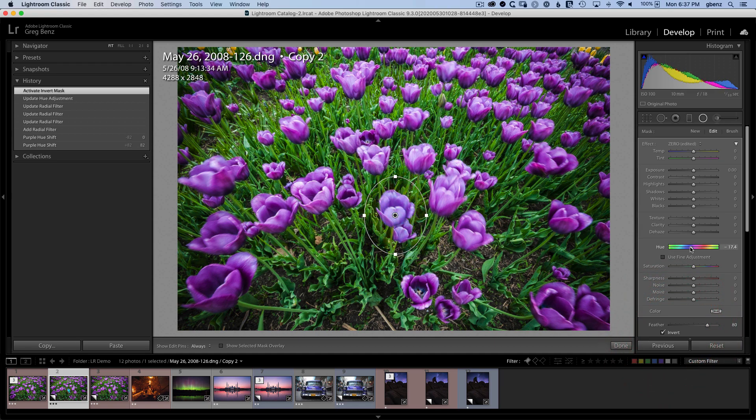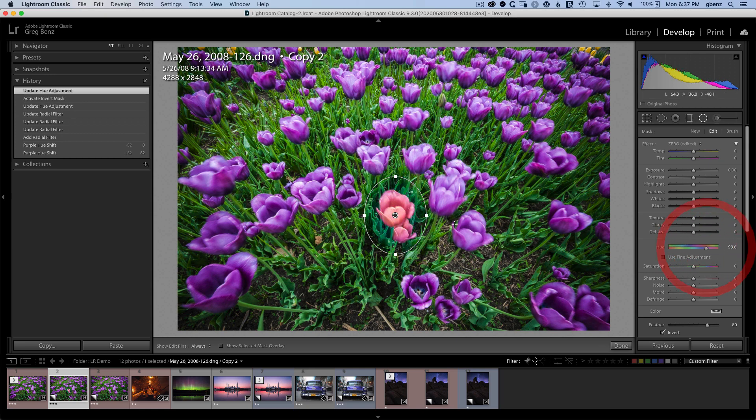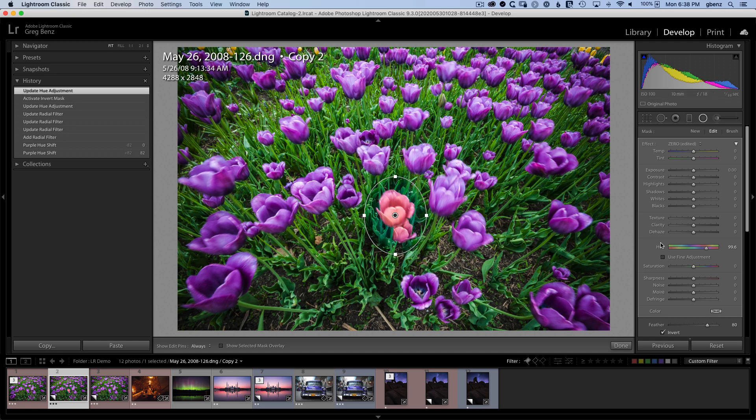And we're still not seeing exactly what we want because we're changing the flower. But notice we're also changing the grass behind it. So we got it to this flower, but now we need it to adjust the right colors in this area. And there's no purple slider here. You're changing all of the hues.